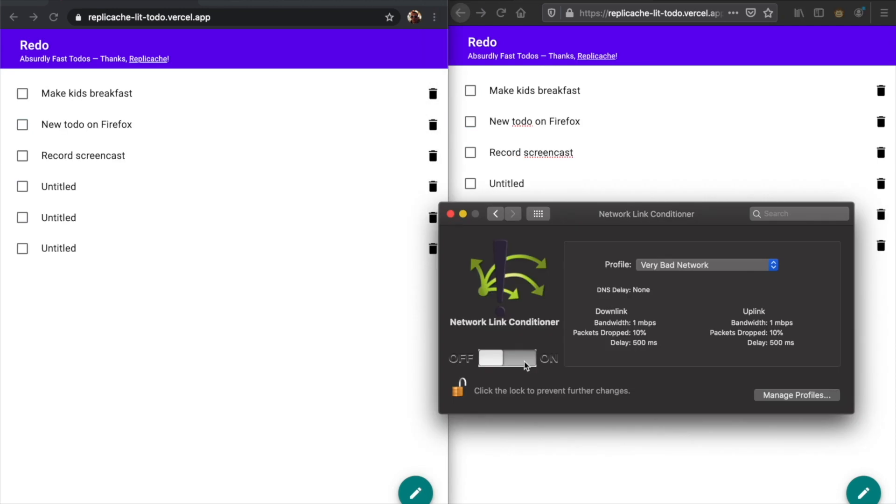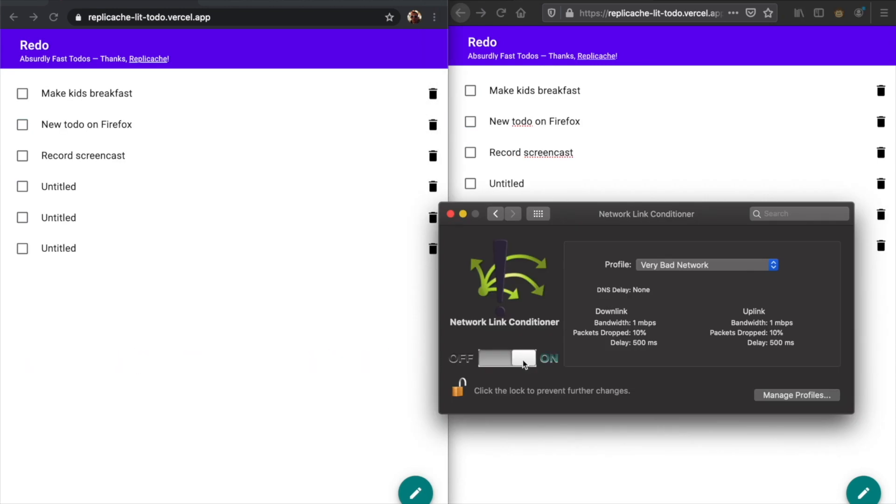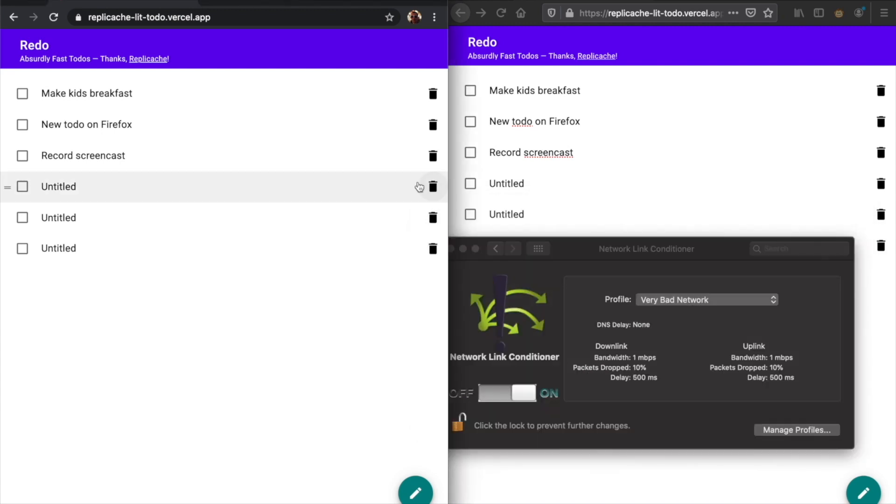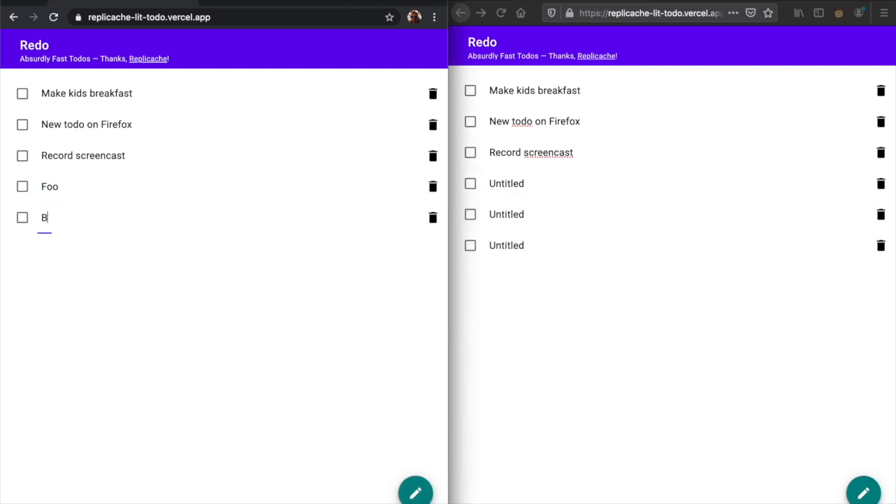Even if the server or the network is slow, it makes no difference to the responsiveness of the app. Changes still happen instantly on the local device and are synced later as connectivity allows.